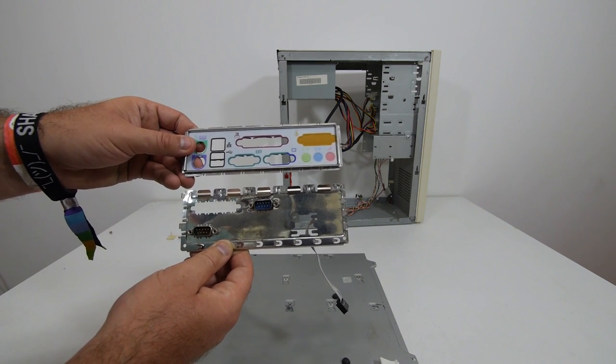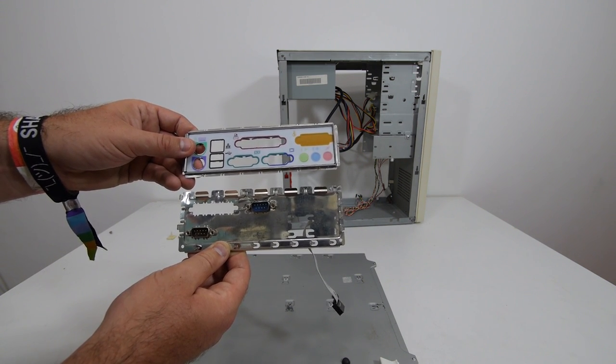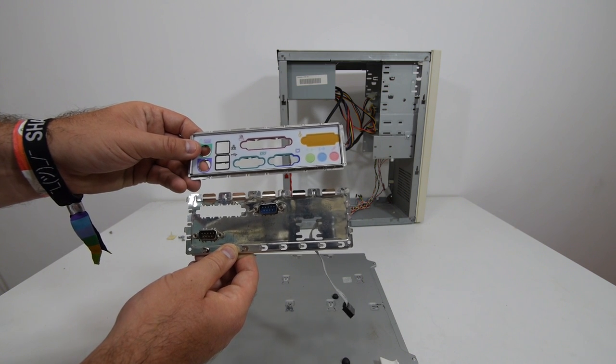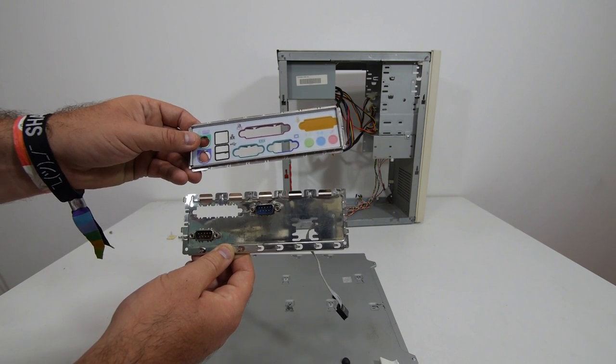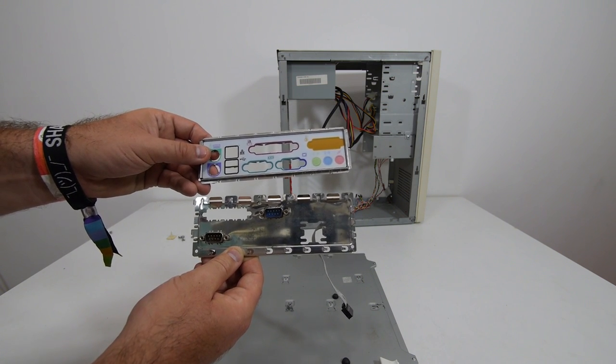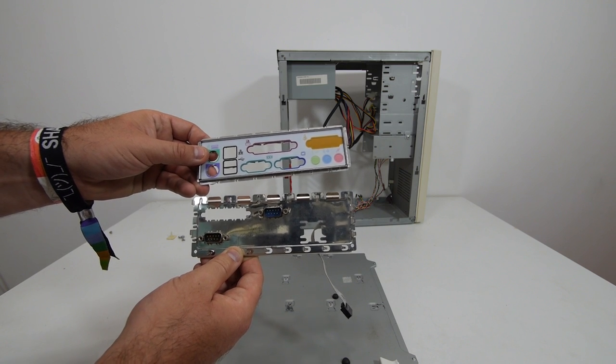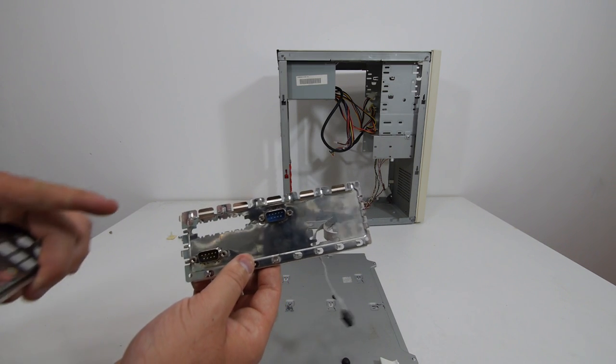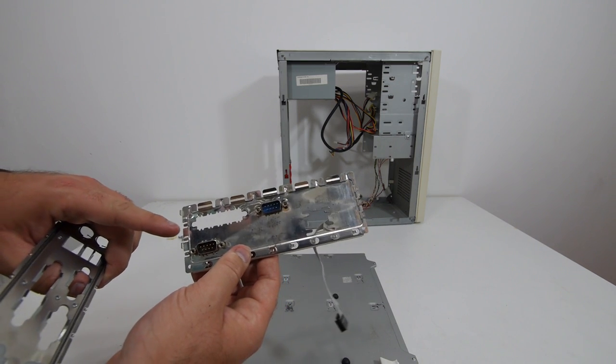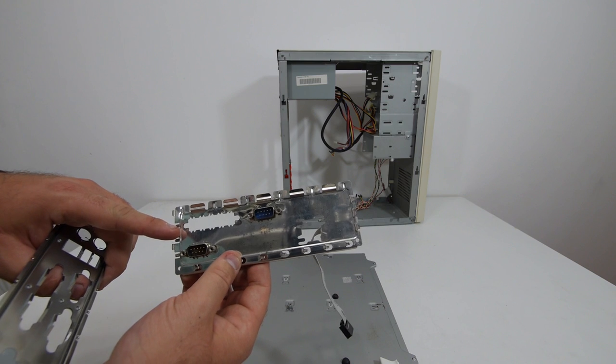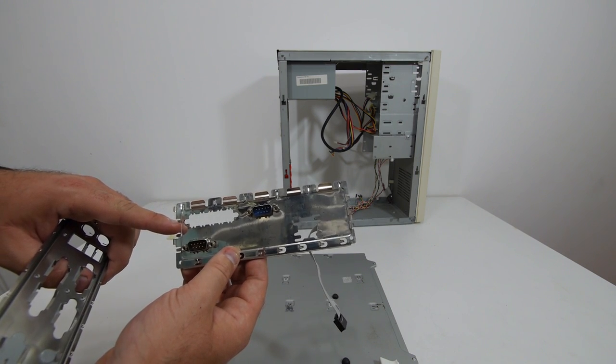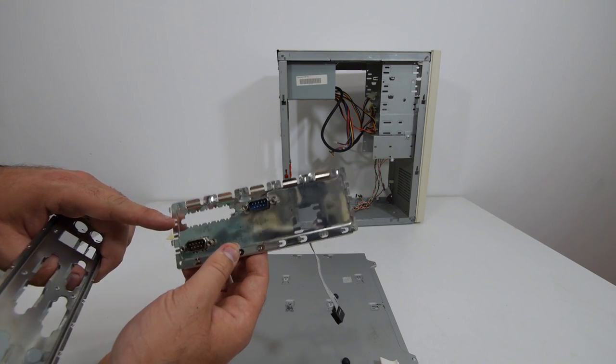Because this ATX I/O shield fits in every case, even in modern cases, you can probably buy AT I/O shields on eBay. So make sure that it fits your case because this one doesn't fit all cases.